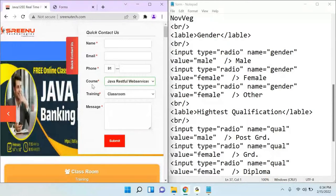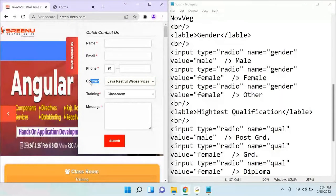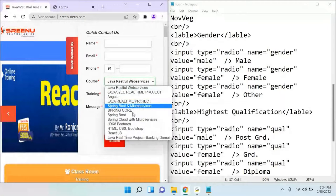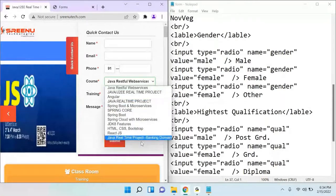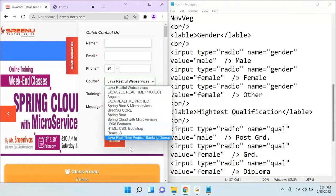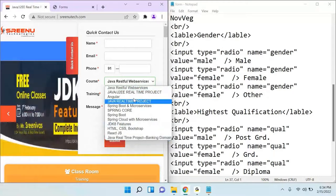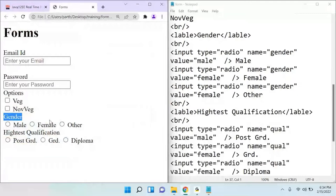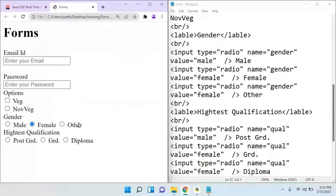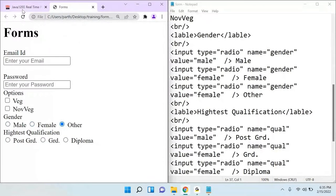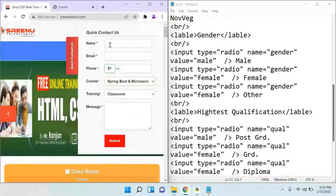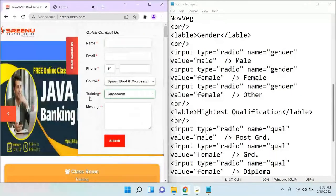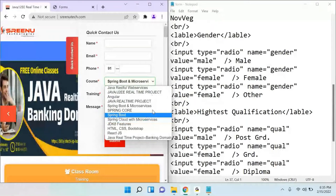This control is used to select one item from a list of items — you give options to the user and the user can only select one, similar to a radio button. In a dropdown it displays like a text box but with a dropdown option available.